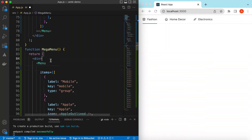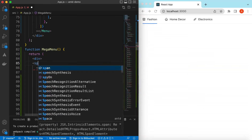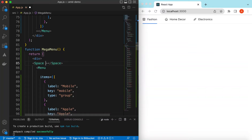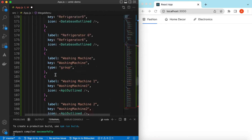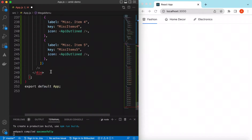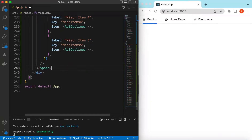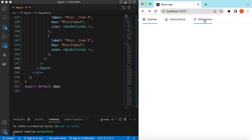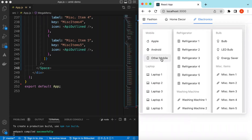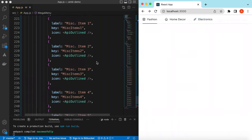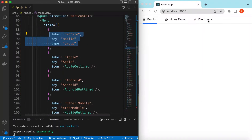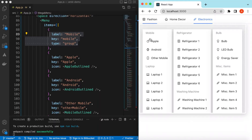Save it and here you go — it has shown all the menu items: Mobile, Laptop, Refrigerator, Washing Machine, Bulb, as discussed. Right now they're showing vertically, so let's make them horizontal. We can wrap all the menus inside the Space component from Ant Design and set the direction to horizontal. Save it and here you go — all three menus are now displayed horizontally.